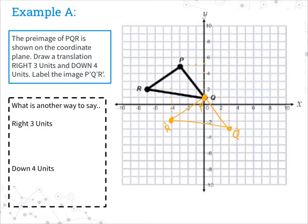Now we need to see another way to write three units to the right. Going to the right means we're heading toward the positive numbers on our graph, so that's the same as adding three. Down four units means we're going toward the negatives, so that's minus four. Anytime we have a slide: positive means right, negative means left, up means positive, and down means negative.